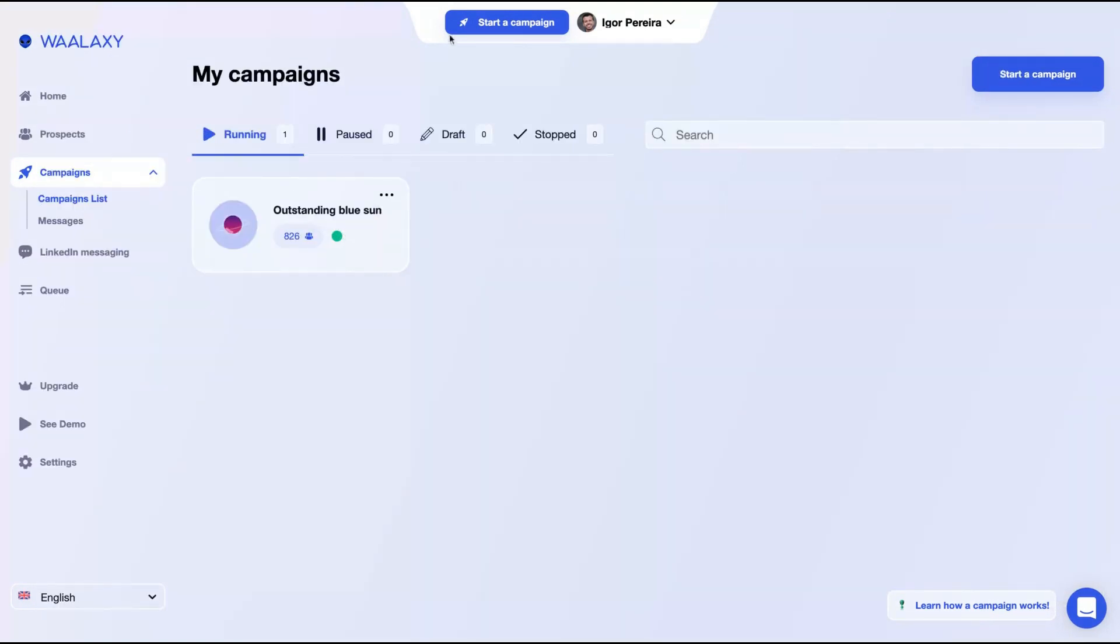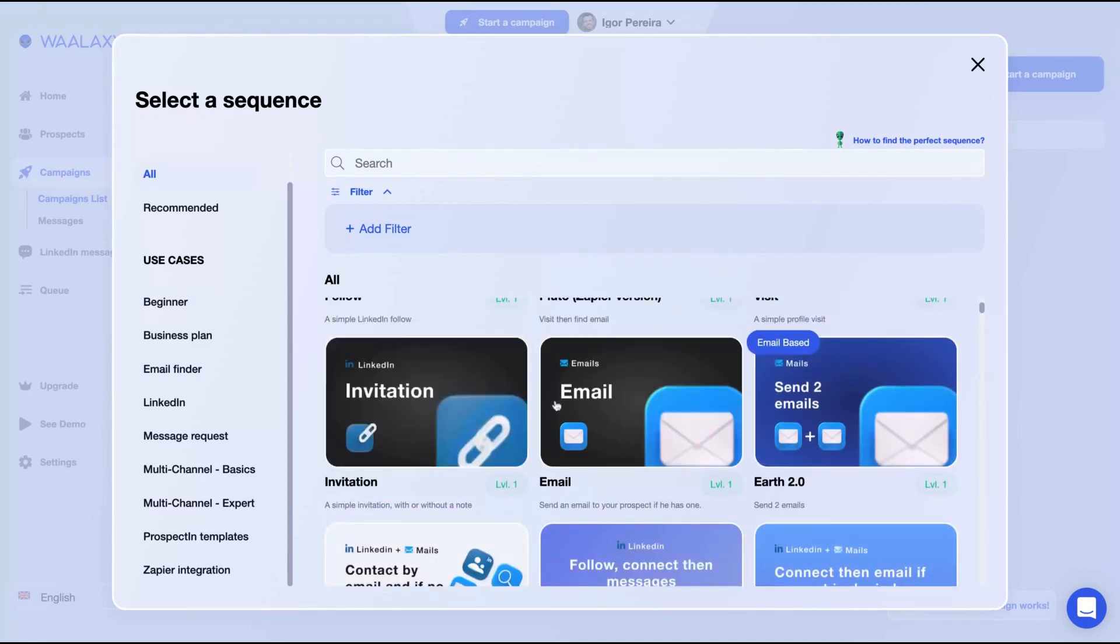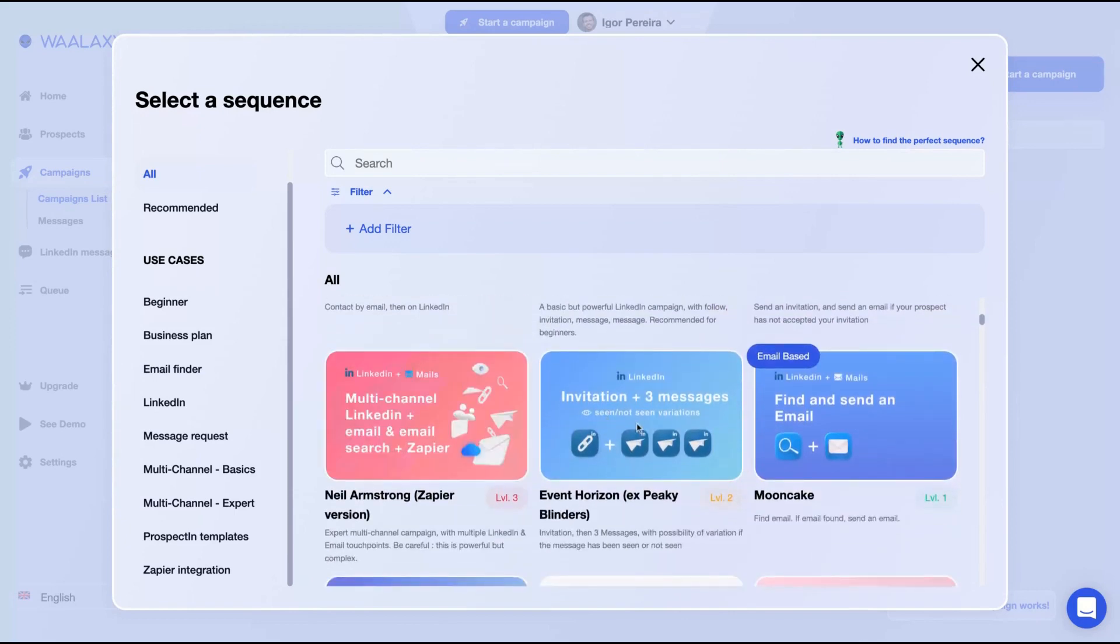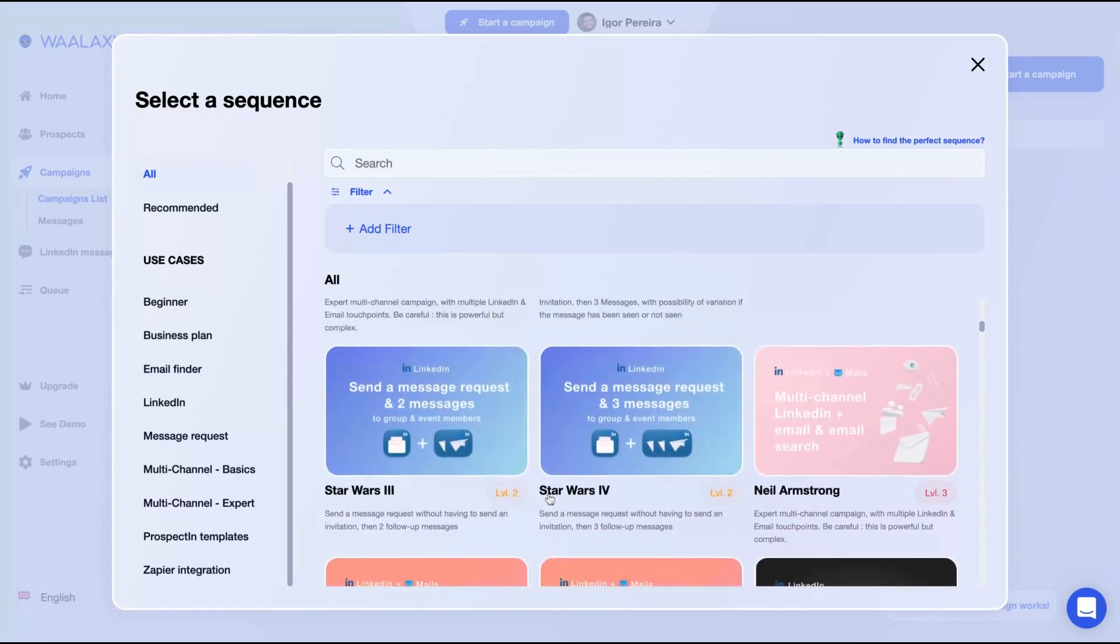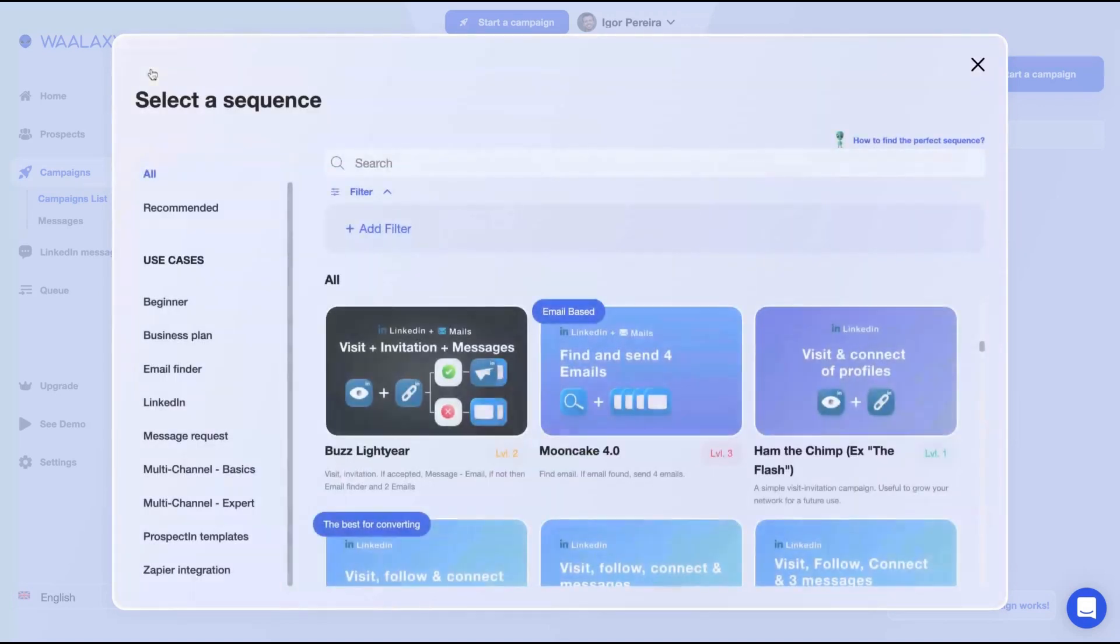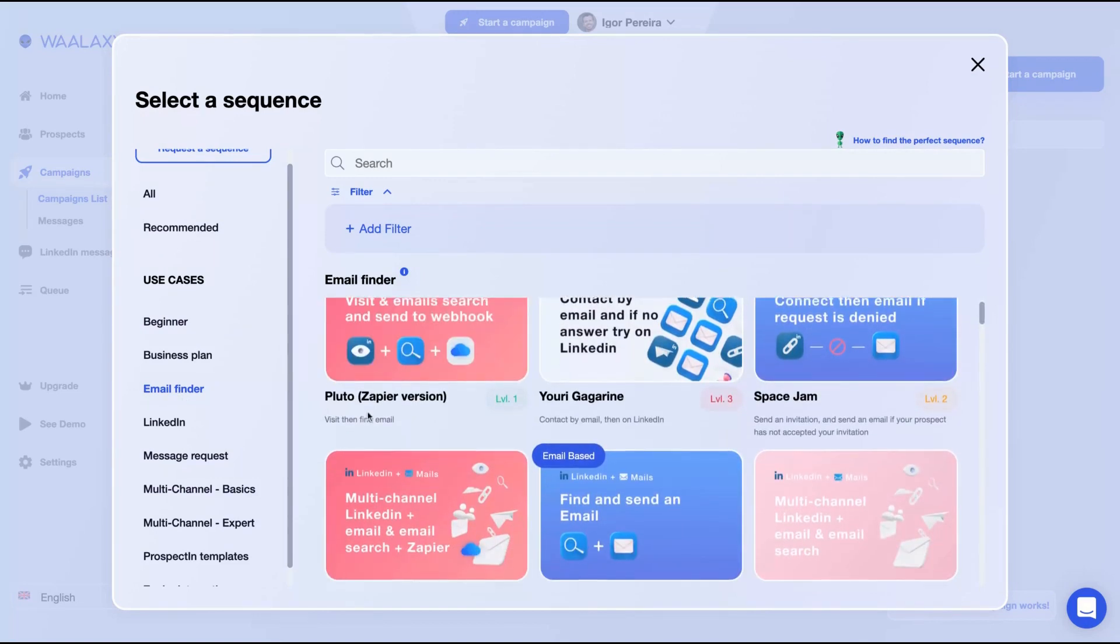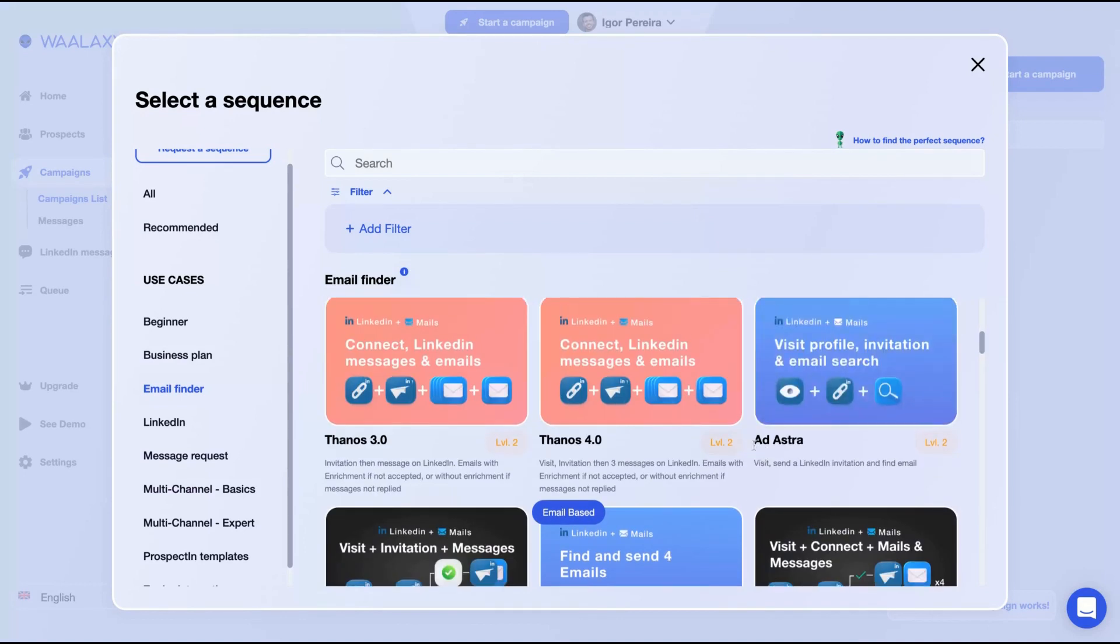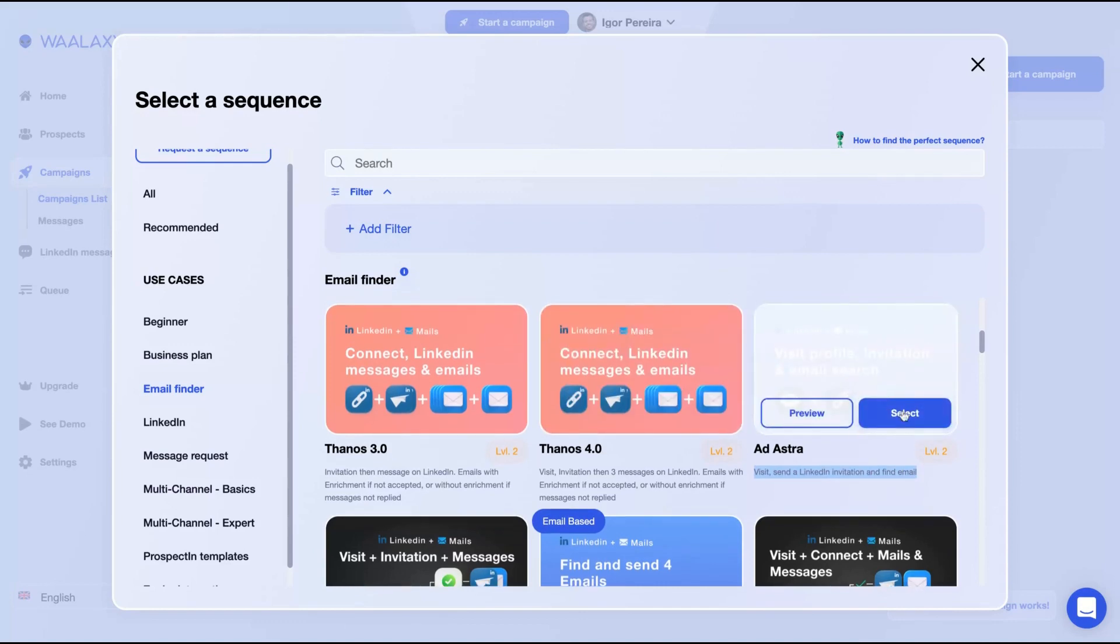You just need to keep your LinkedIn tab opened and your Chrome extension activated and Wallaxi will start and do everything automatically. As you can see here, they are adding the prospects. You can see the status ongoing, current step, et cetera. Then you can see my new campaign here. Let's create another campaign. I'm going to click here. You can see that they have different kinds of campaigns: the email campaign, the only invitation campaign, invitation with message campaign, find email and send email. So you're going to use the drop contact integration. So you have many kinds of different strategies to generate leads and get new clients and get new client opportunities to grow your business. Look at that one: visit, invitation, if accepted message email, if not, then email finder and email. So it's a complex automation.